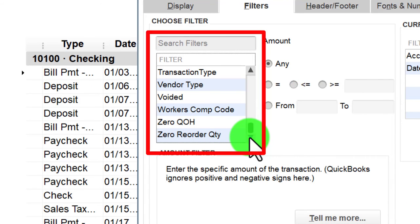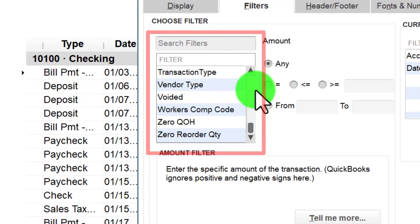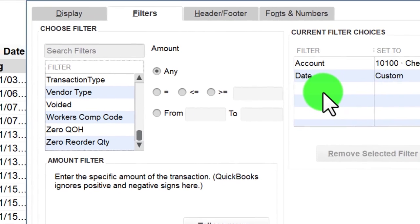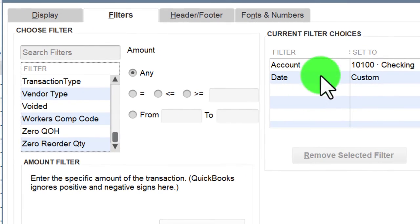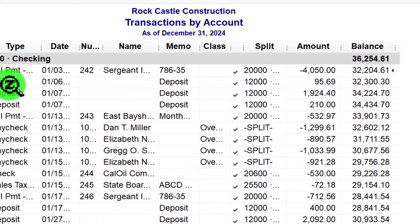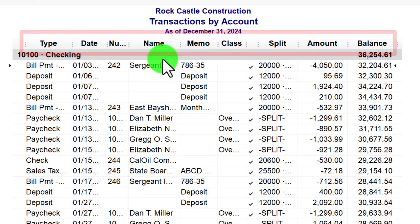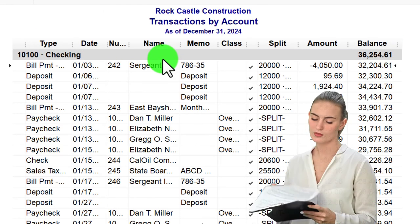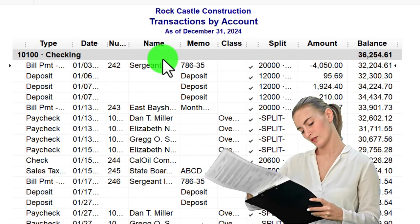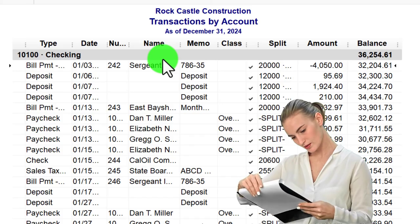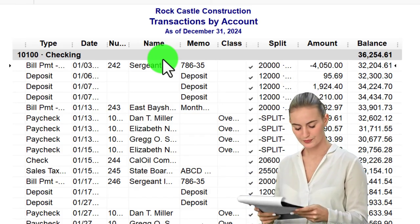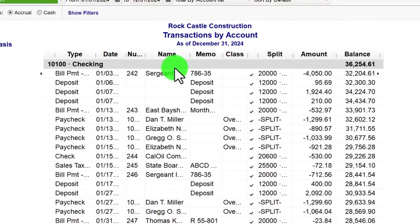Transaction Type is the most common filter for GL-type reports. There's also Vendor Type, Voided, Workers Comp Code, and more. There's a bunch of different filtering fields — it can be a little overwhelming at first. But if you stick to the standard default filters — filtering by Type, possibly by Memo, possibly by Name, and using Amount to search for transactions within a certain range — you'll get pretty used to those common filtering options after practicing them a few times.